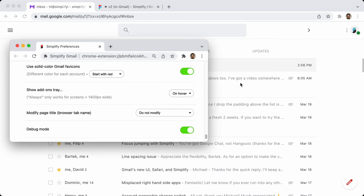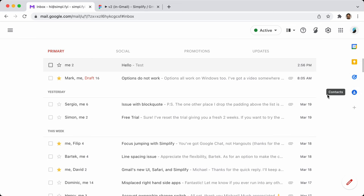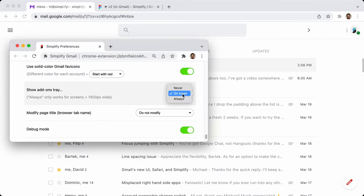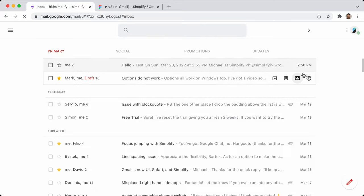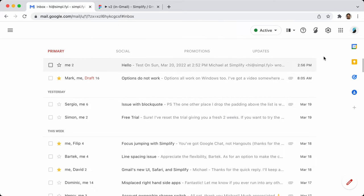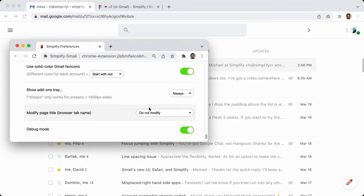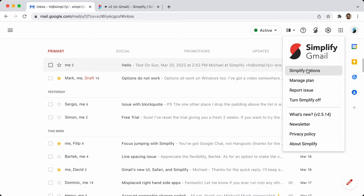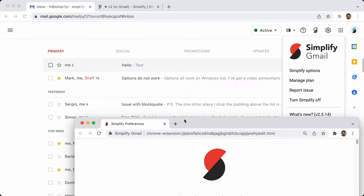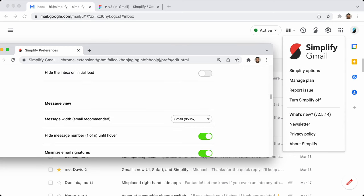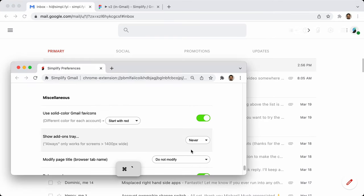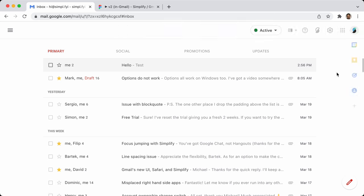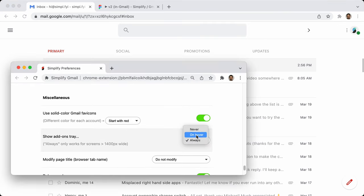Show add-ons tray: the add-ons tray is over here, and some people never use it while others use it all the time. I added a feature to say always show it or hide it on hover or never show it. It looks like the 'always' option has a bug and isn't working right now — so I should go back and fix that.